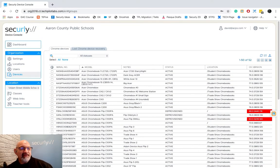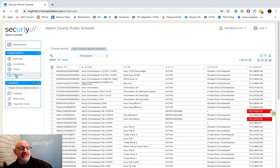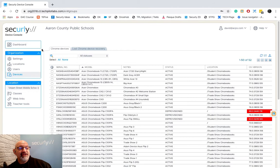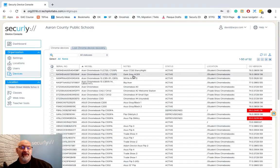Let's now talk about the Devices area. On the left hand side I can go to Devices and now you see two tabs up here. We see Chrome Devices and we see the Lost Chrome Device Recovery.